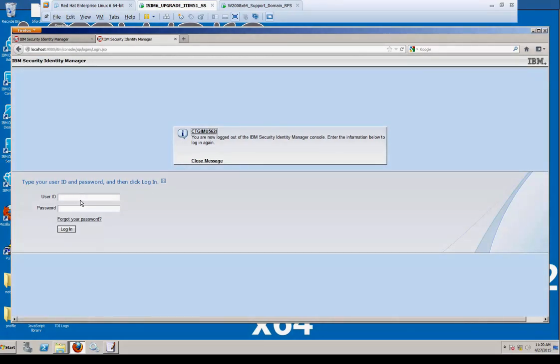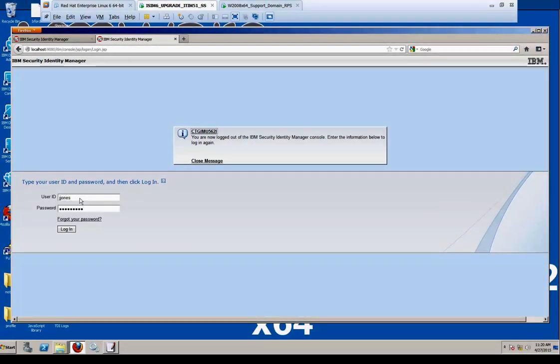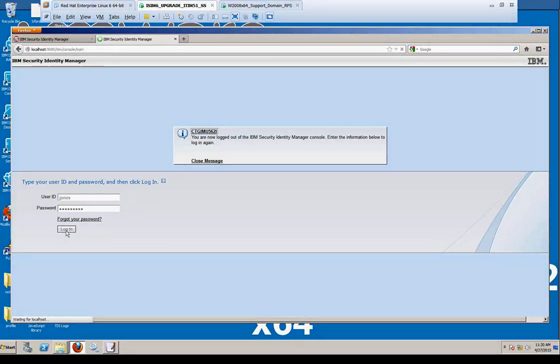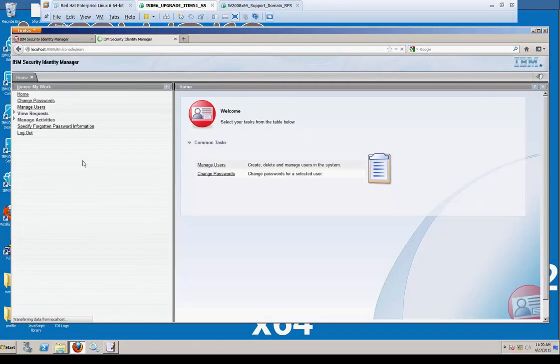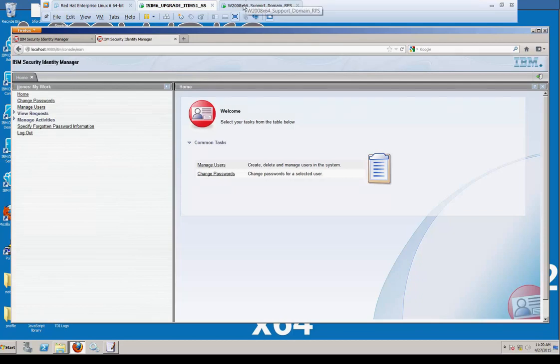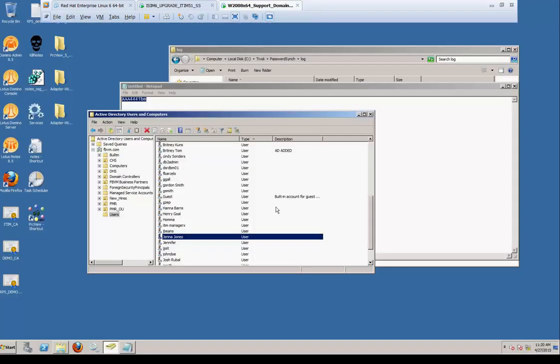So here we log in as that user, Jay Jones. We're going to Control V for the password, AAA 444 IBM. User can now log in. Their password change was done through the AD password change. It didn't have to do it through TIM.